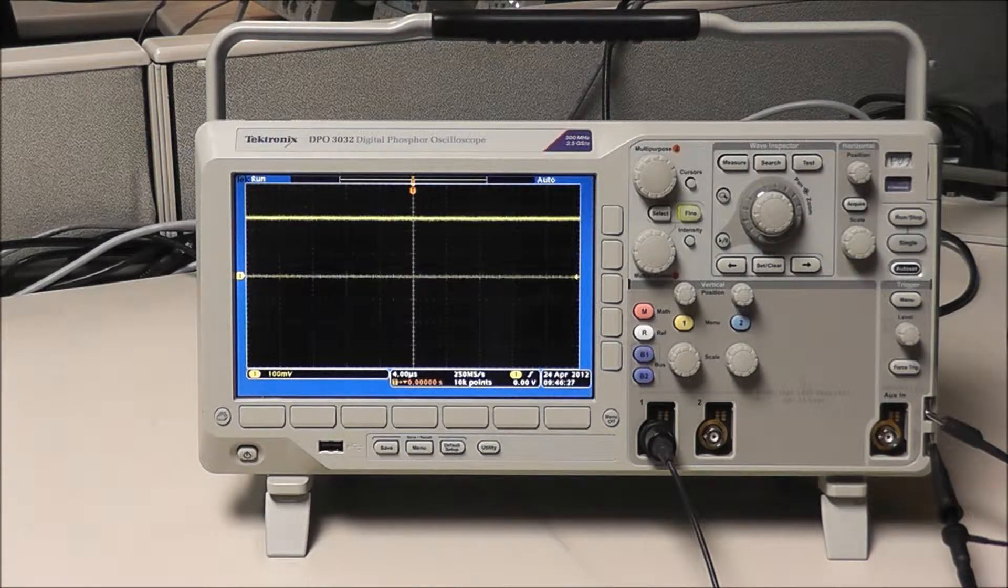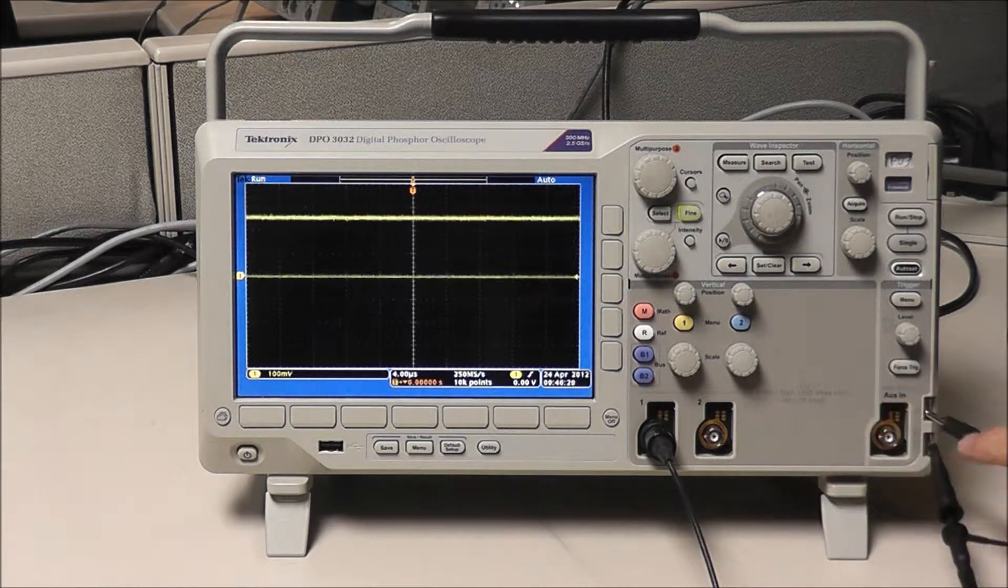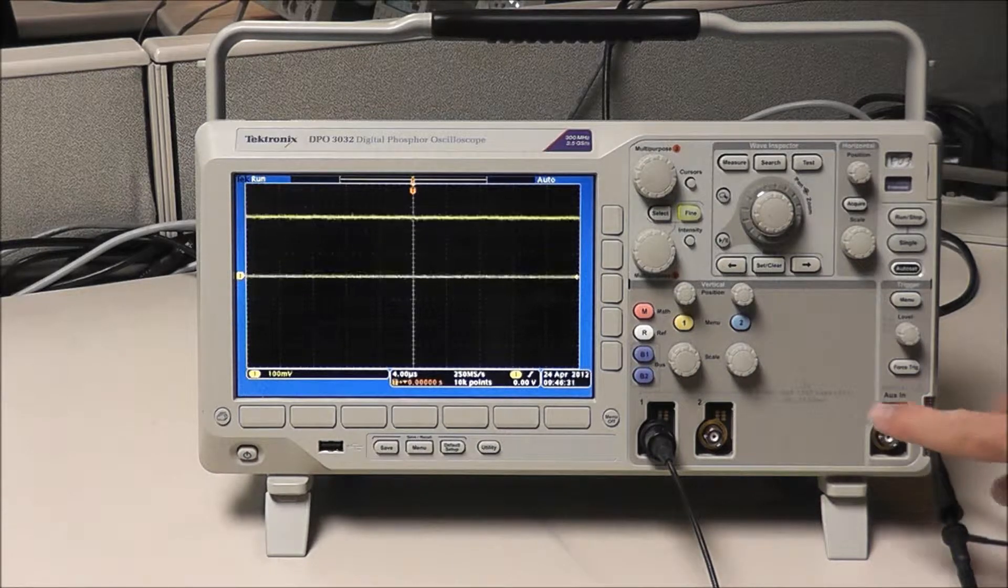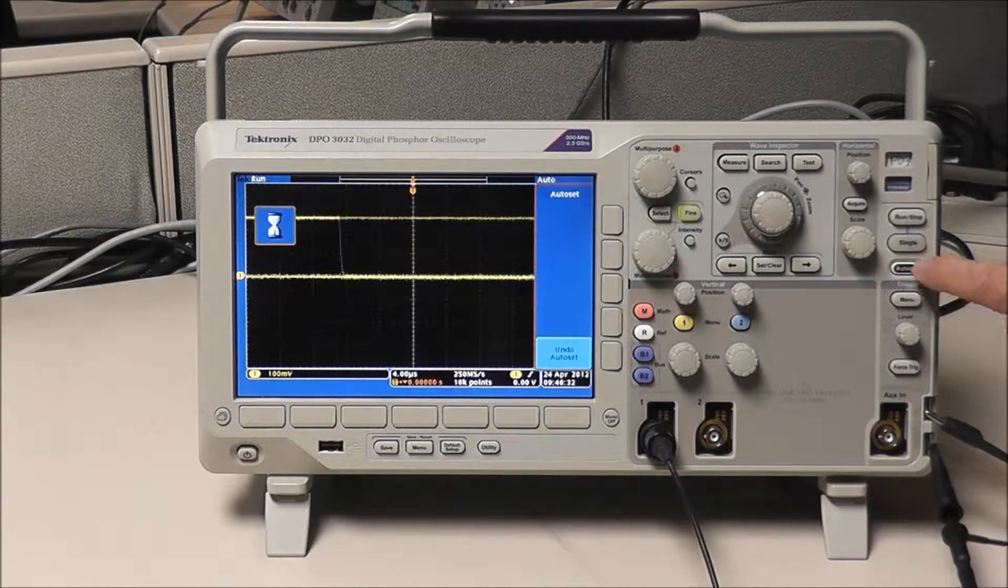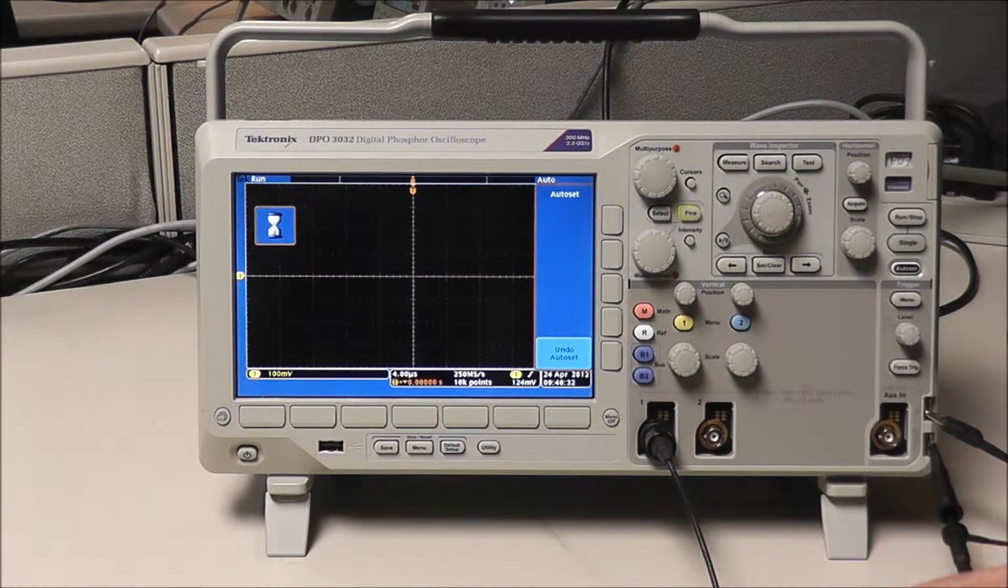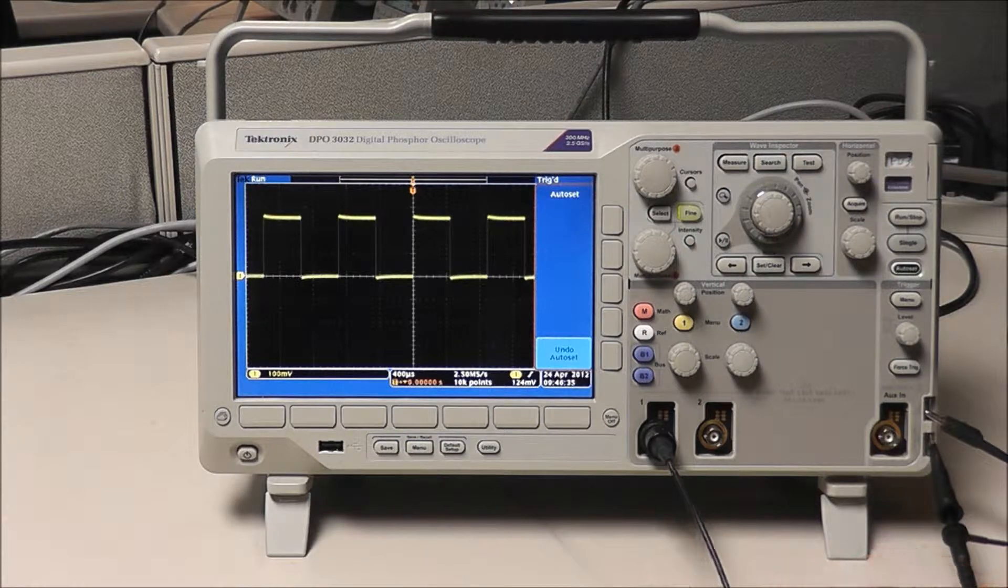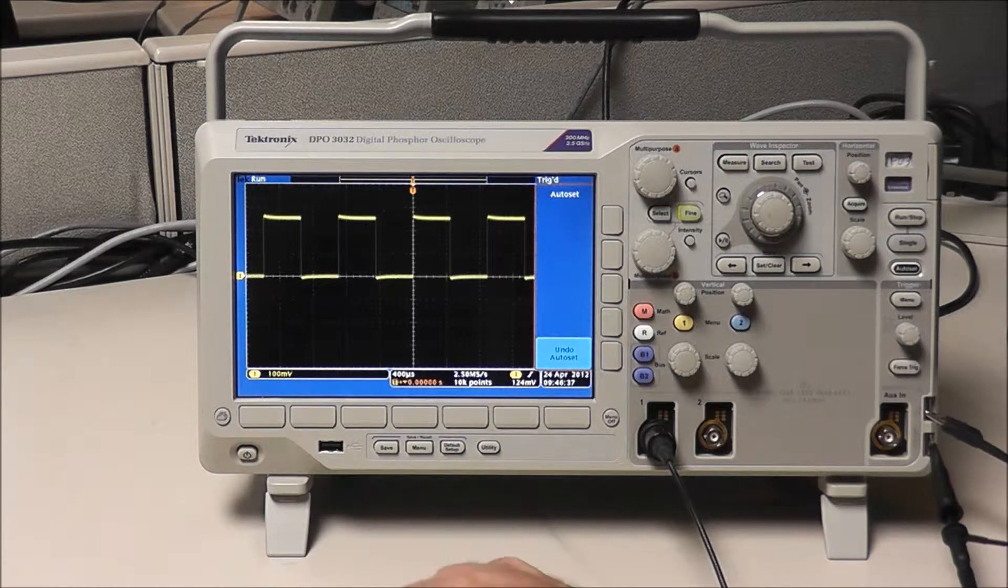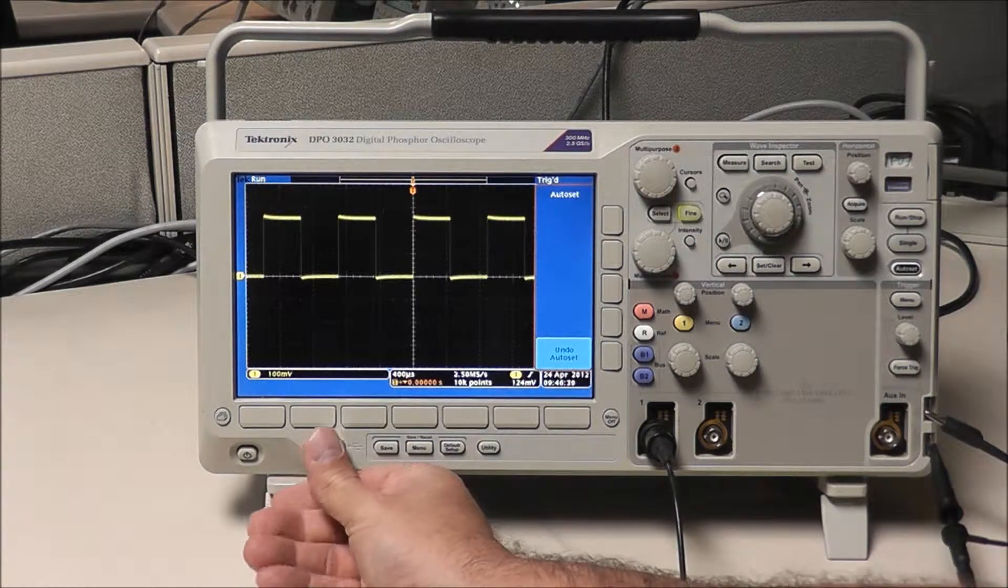To start off, we're going to hook a probe up to our probe compensation so we've got a constant signal to work with. I'm going to hit auto set which will create our signal for us.